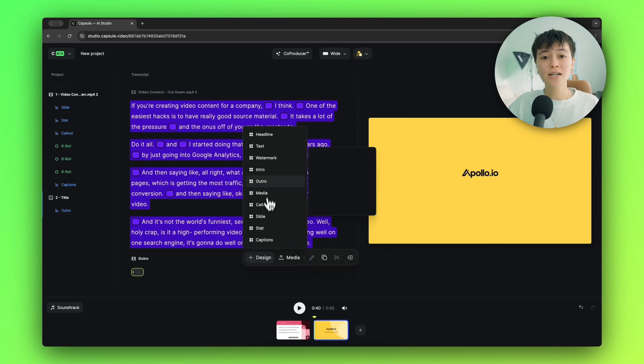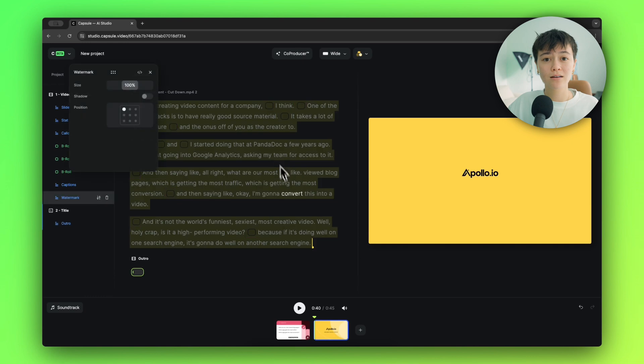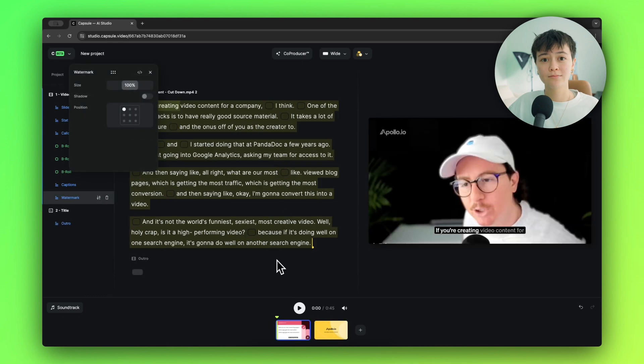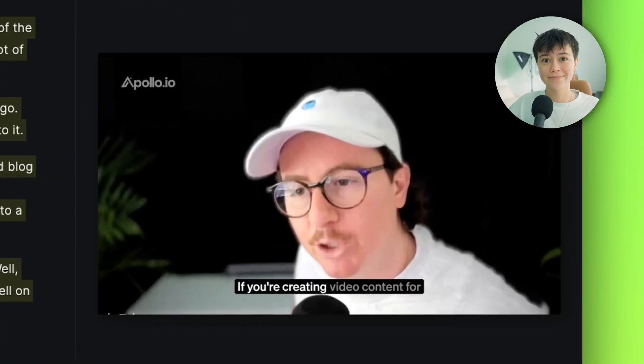And to make sure viewers know who your brand is throughout the entire video, you can add a watermark with the click of a button. And one more thing.